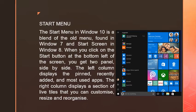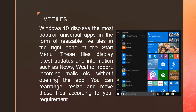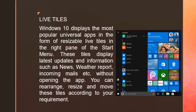Let us discuss Live Tiles. Windows 10 displays the most popular universal apps in the form of resizable live tiles. When we click on the Start Menu, the window is divided into two parts: the left column shows recently used and pinned applications, while the right column shows the live tiles.